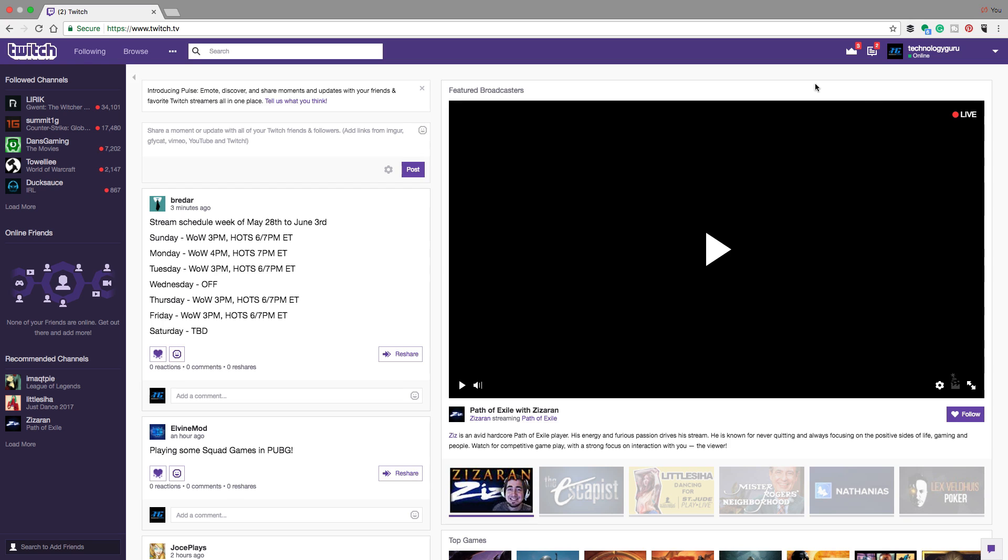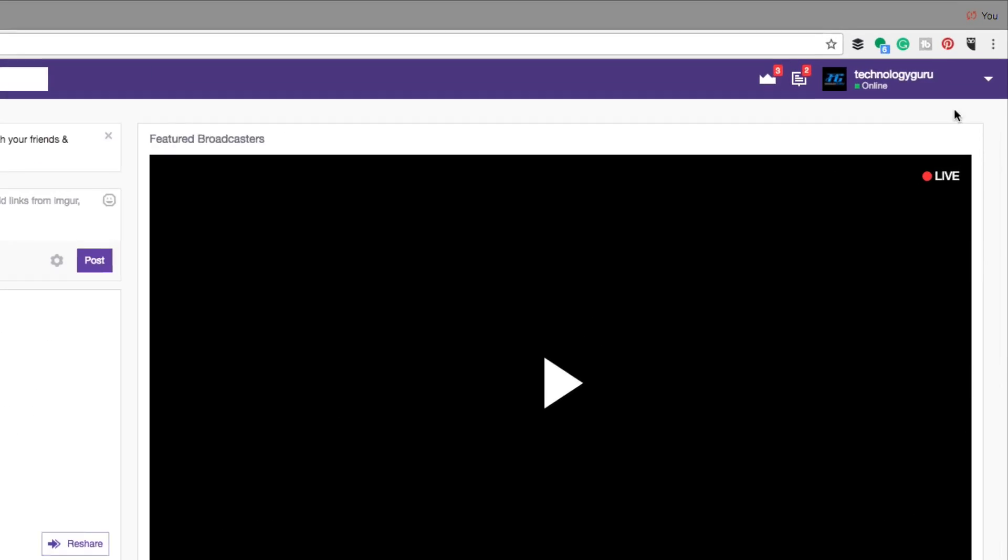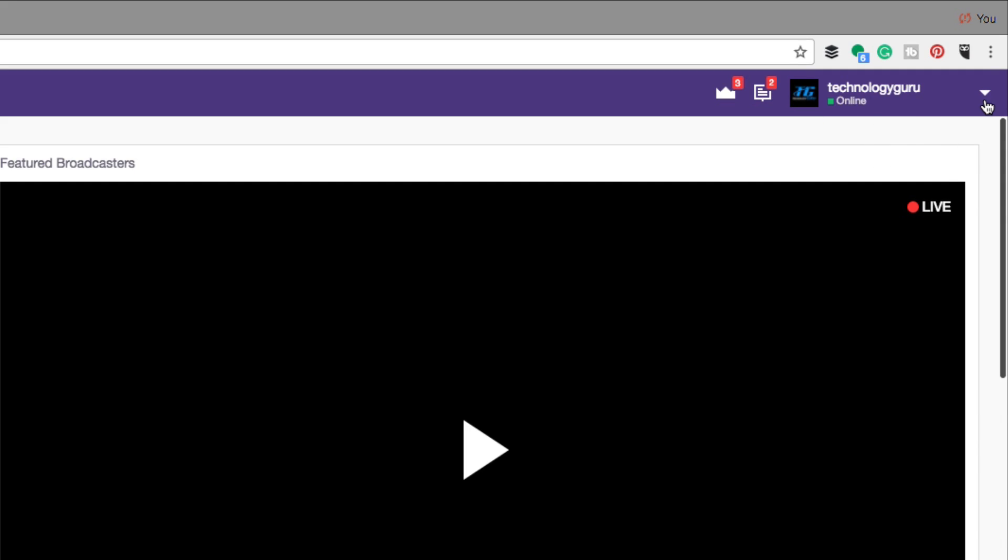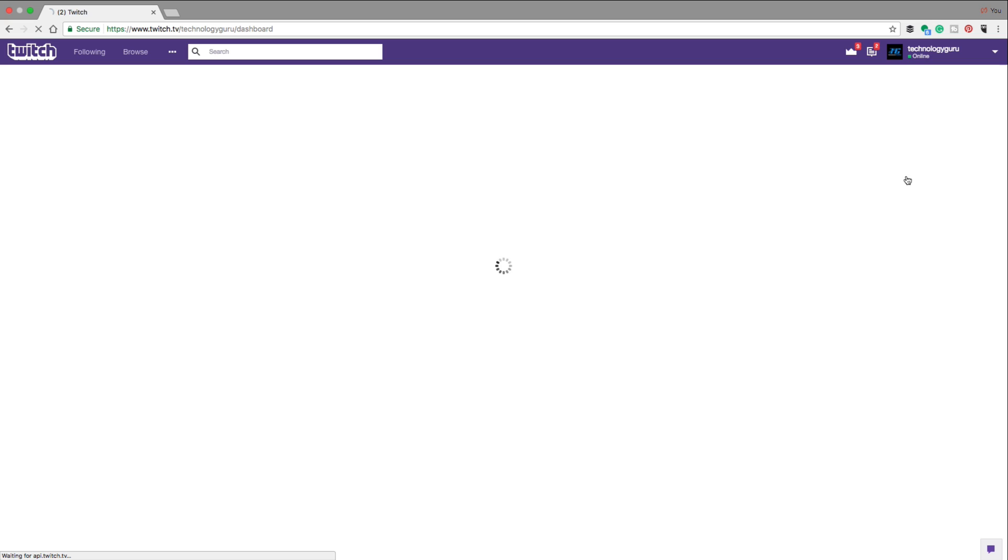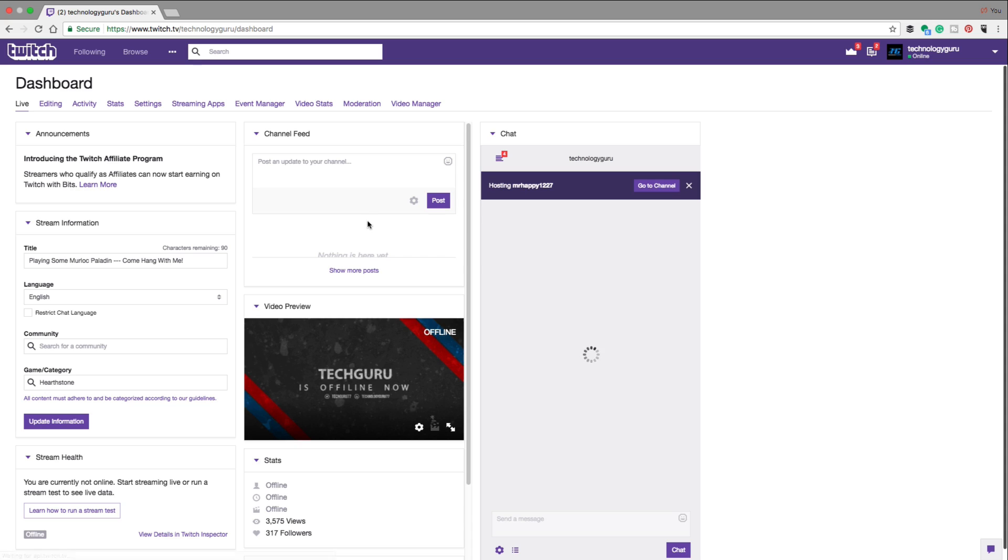So in order to get your stream key, go to twitch.tv, go in the upper right hand corner, make sure you're logged in and click the down arrow and then go to your dashboard.